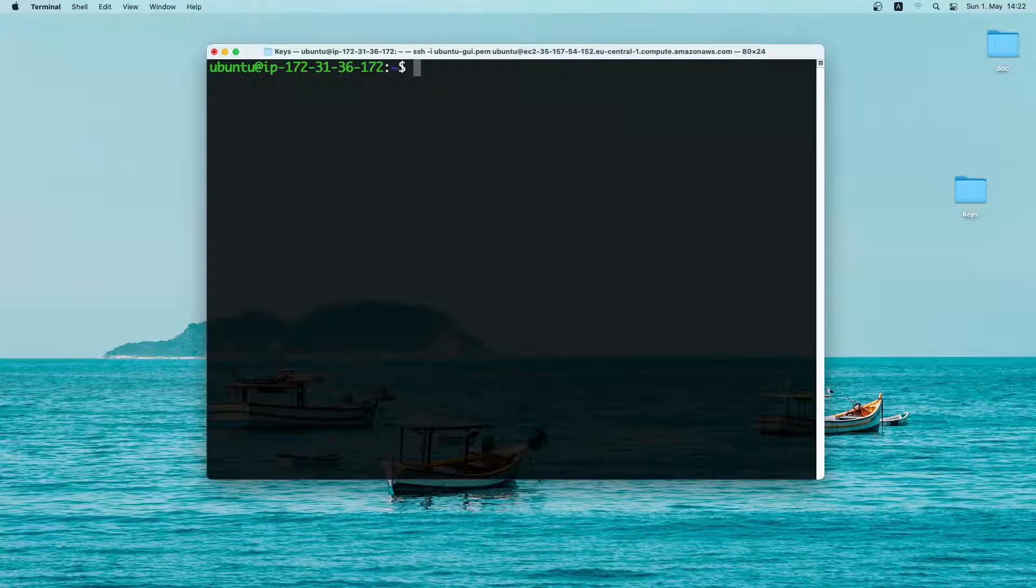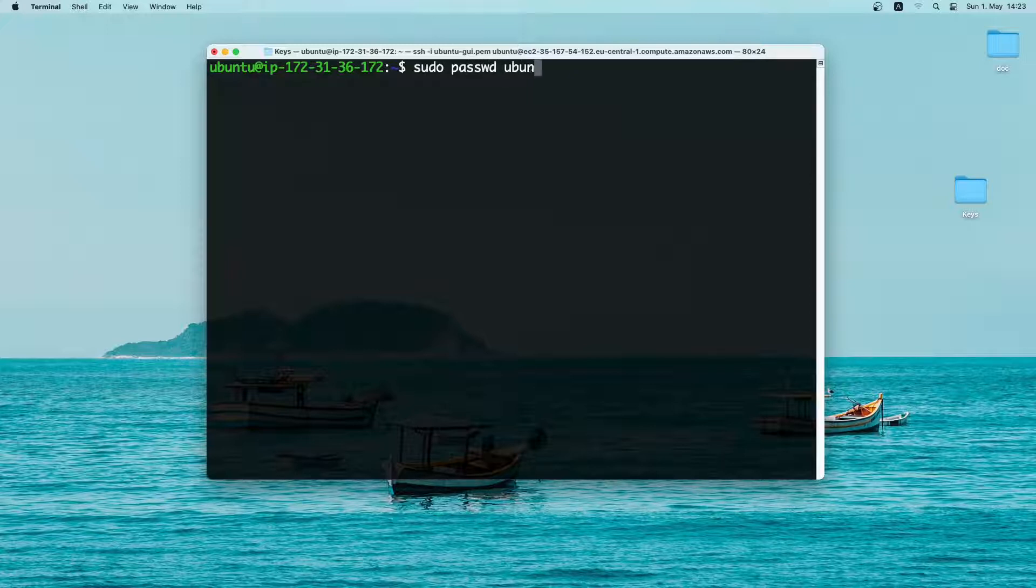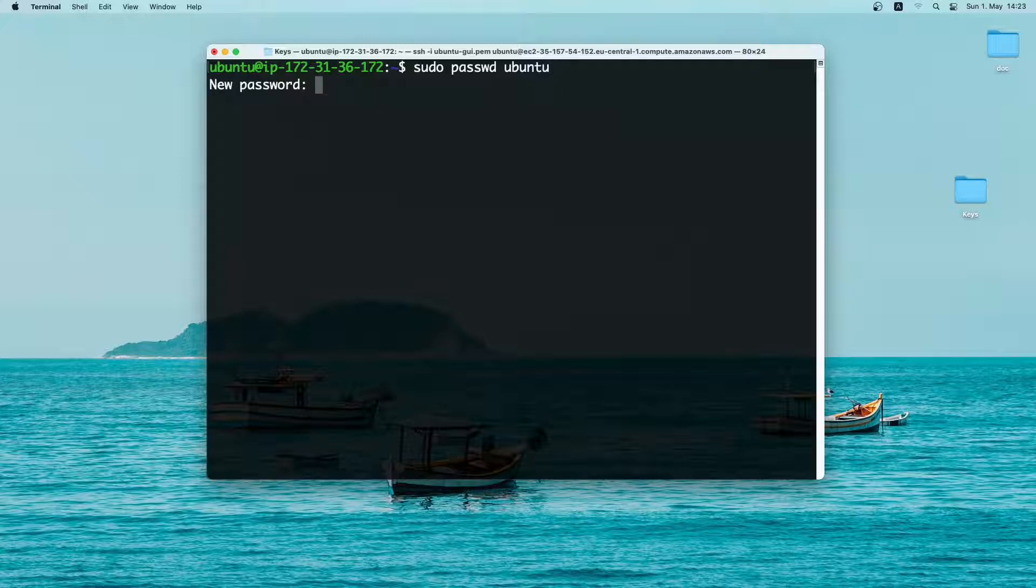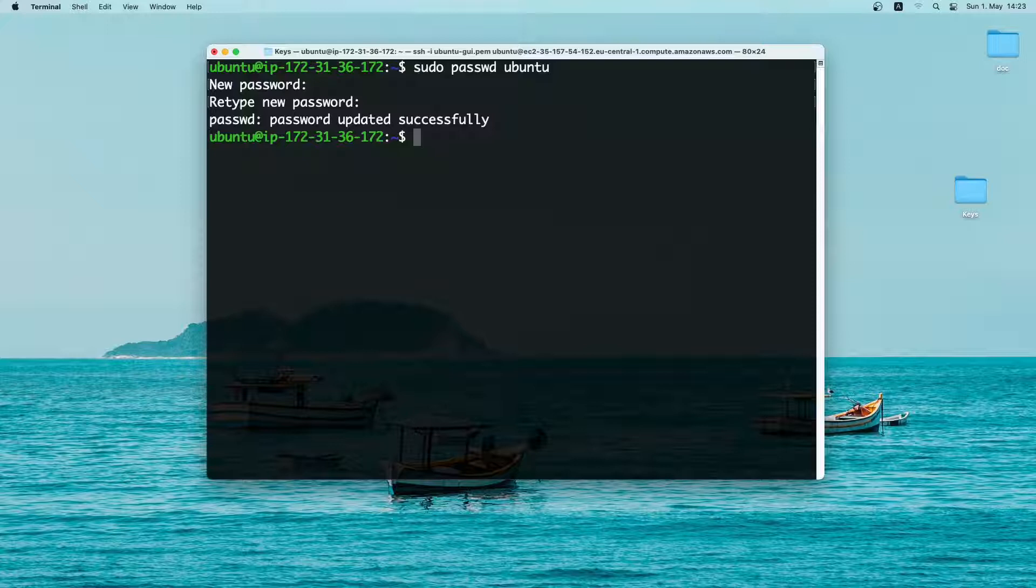Next I will set password for the user ubuntu. So let me type in sudo password and then ubuntu and press enter. Now I will type a new password and also confirm it. So the password has been set successfully. Now I will simply reboot the server. So type in sudo reboot and press enter.